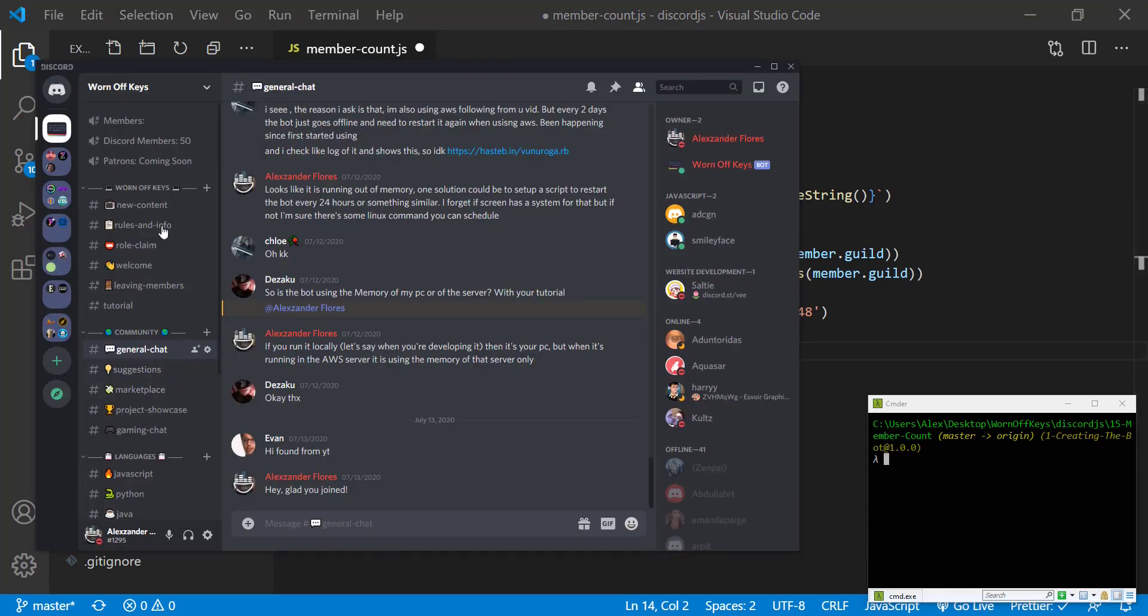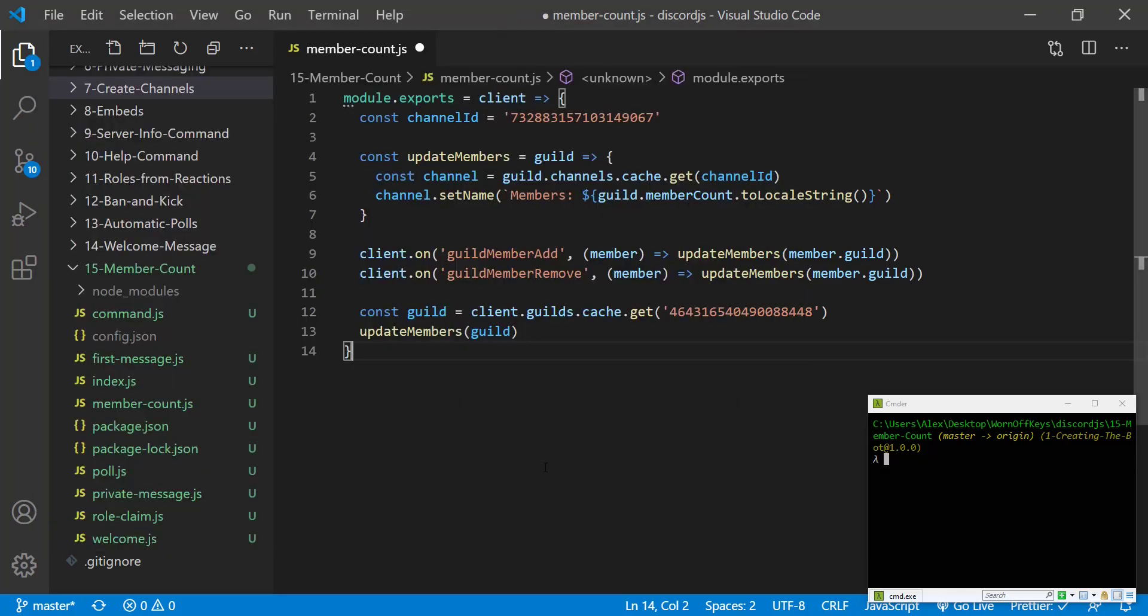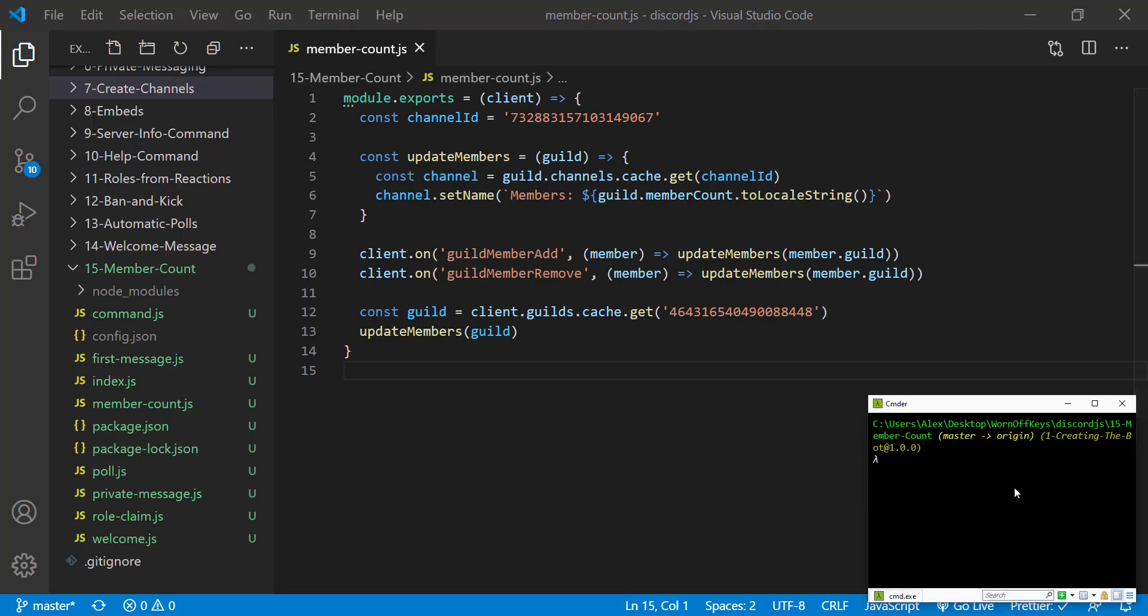If we go back to Discord we see there's no number on our members channel. If we are to save this and then run node index.js to start the bot, we see the client is ready.